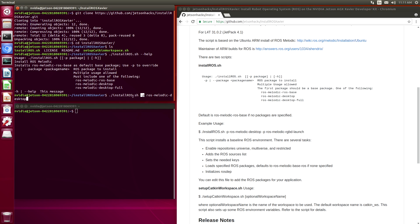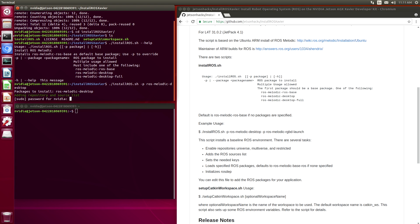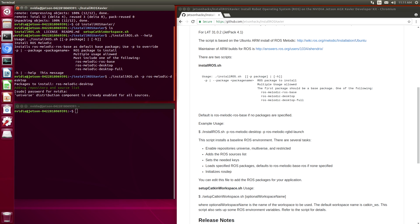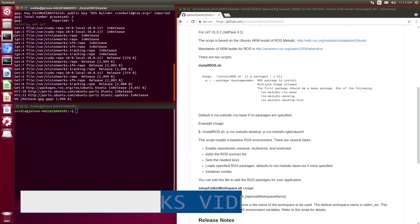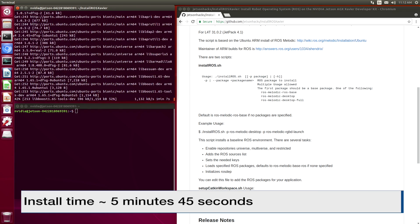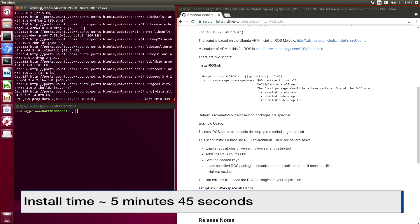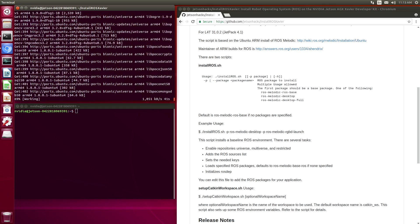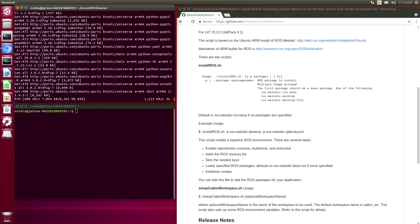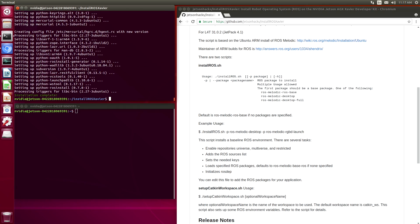This minus p tells us that we're going to load a different package. We can add multiple packages here. We just add another minus p and then the name of the package that we want to load. In this case, we'll just load desktop. Off we go. Installation complete.